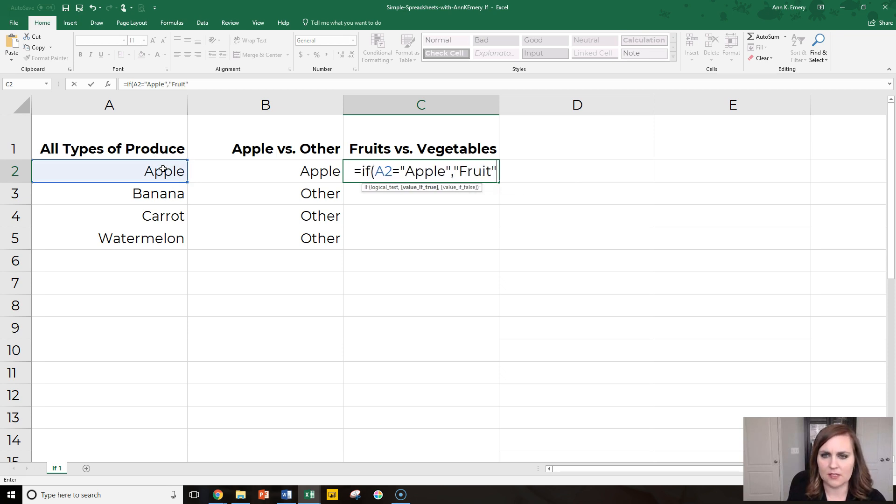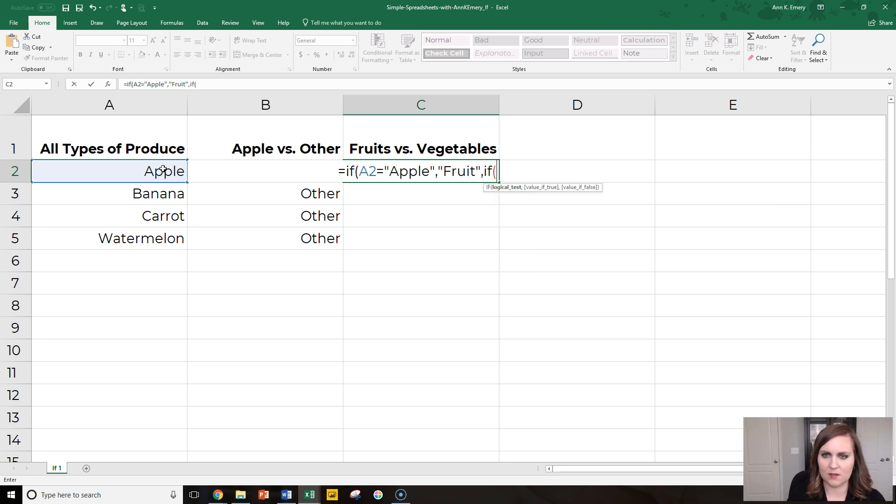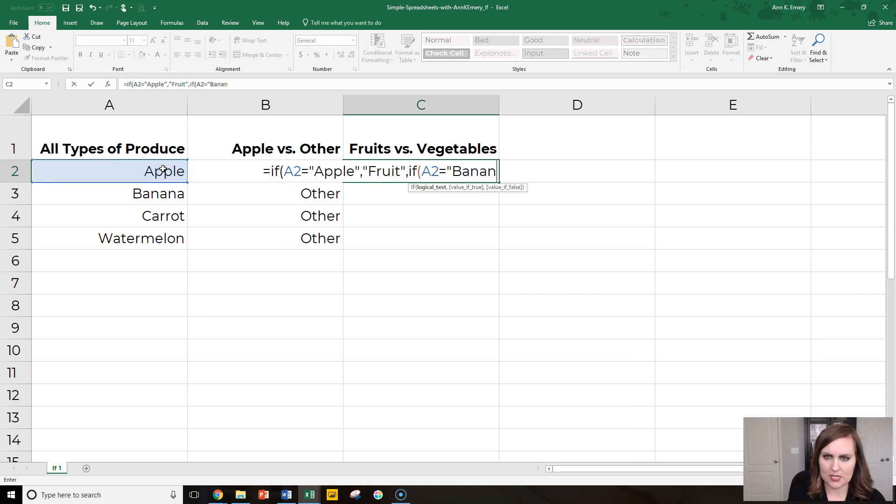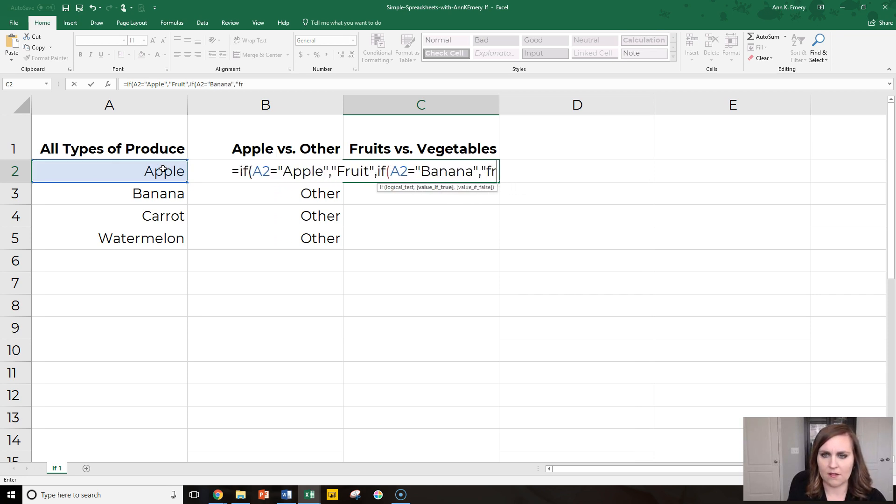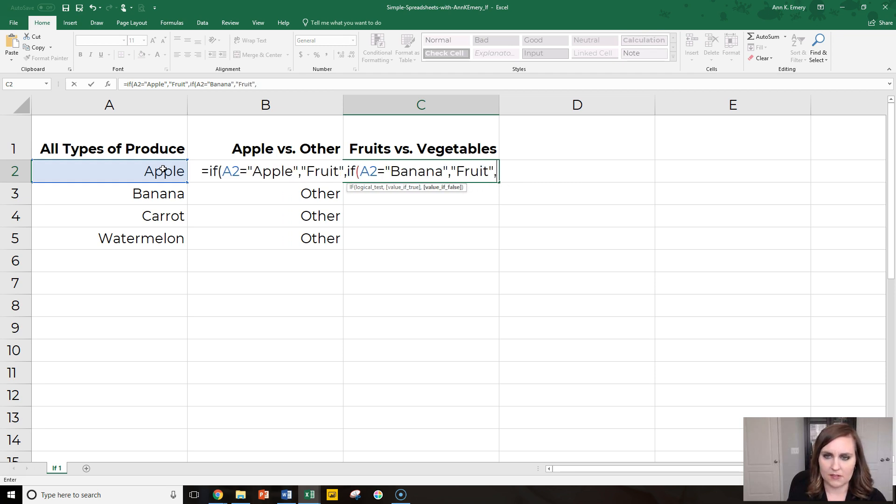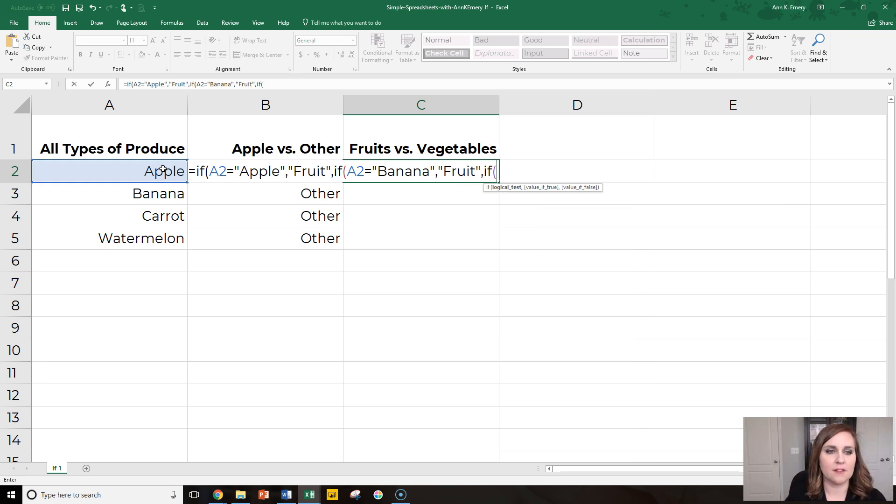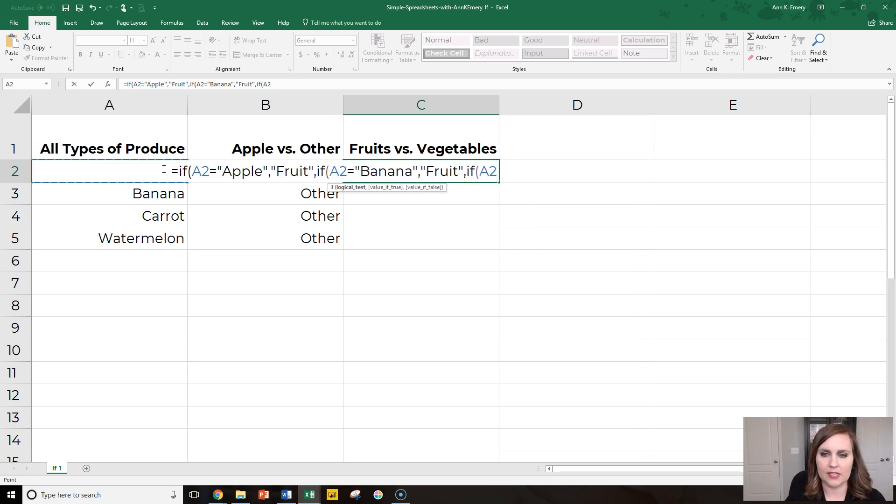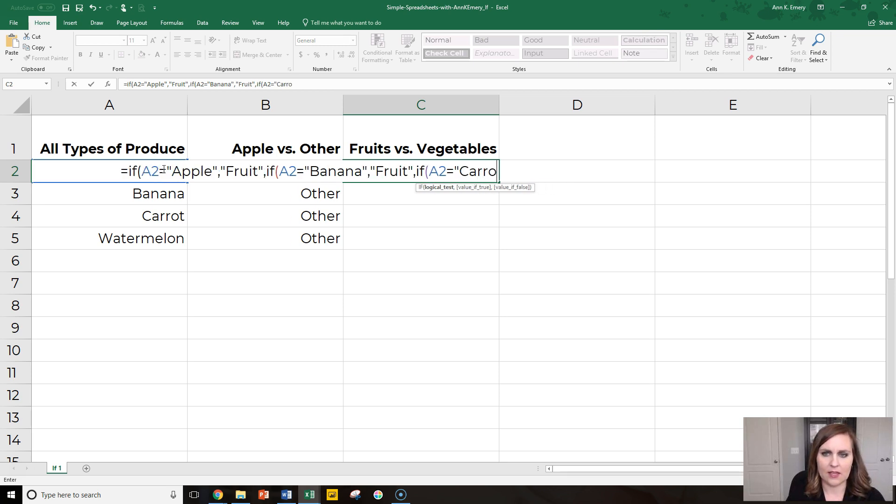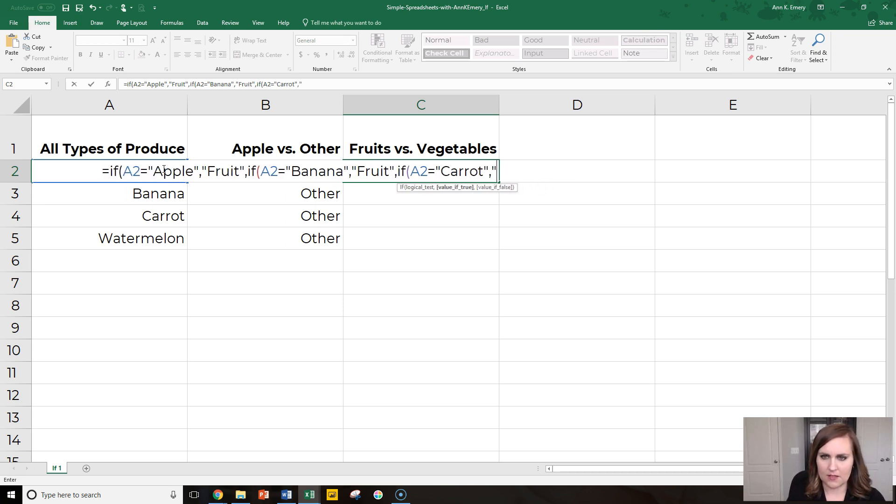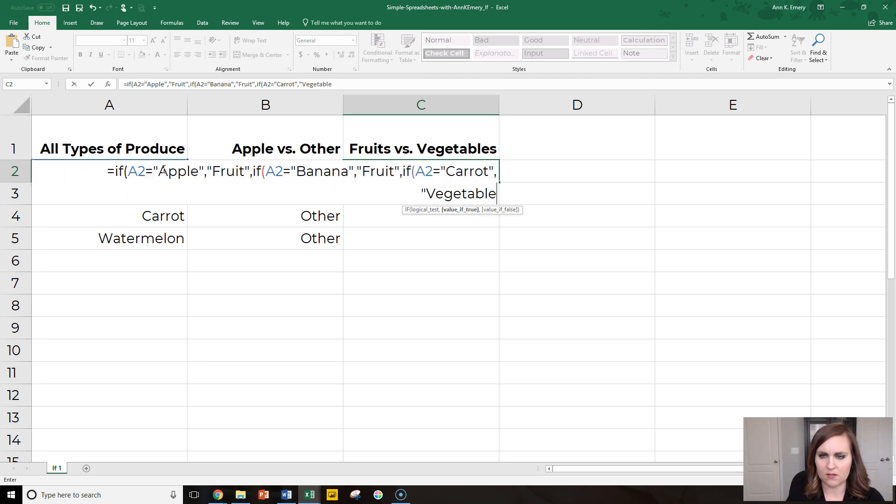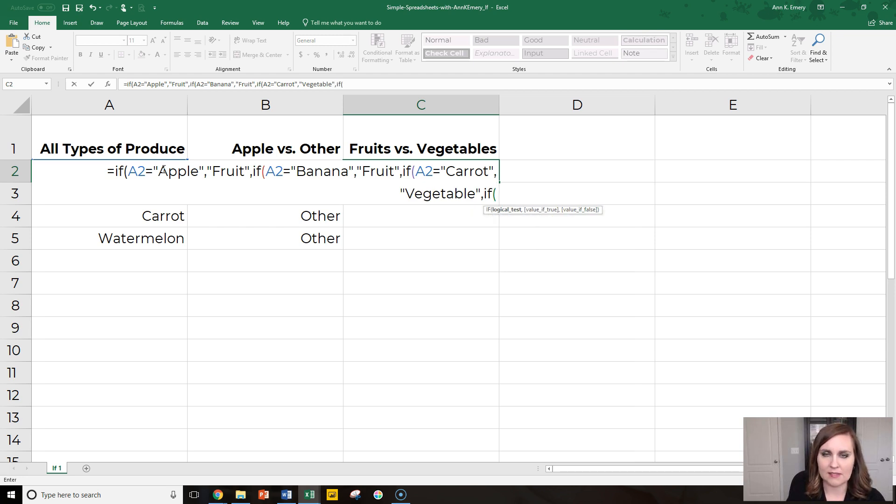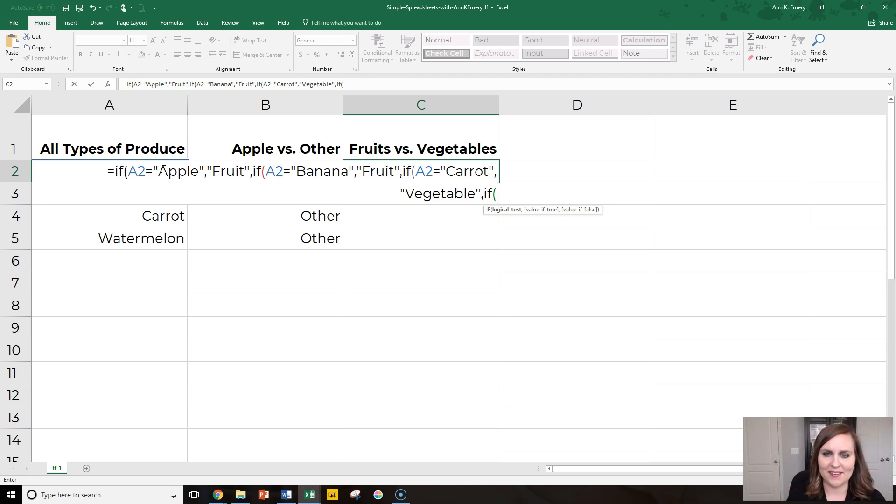If it's not an apple, it could be one of these things. So if this thing is a banana, we're going to call that a fruit. But if it's not, we have to open up another if statement. If this cell right here is a carrot, then we're going to call that a vegetable. But if it's not, we have to open up yet another if statement. These are all nested. It's if within if, within if, within if.